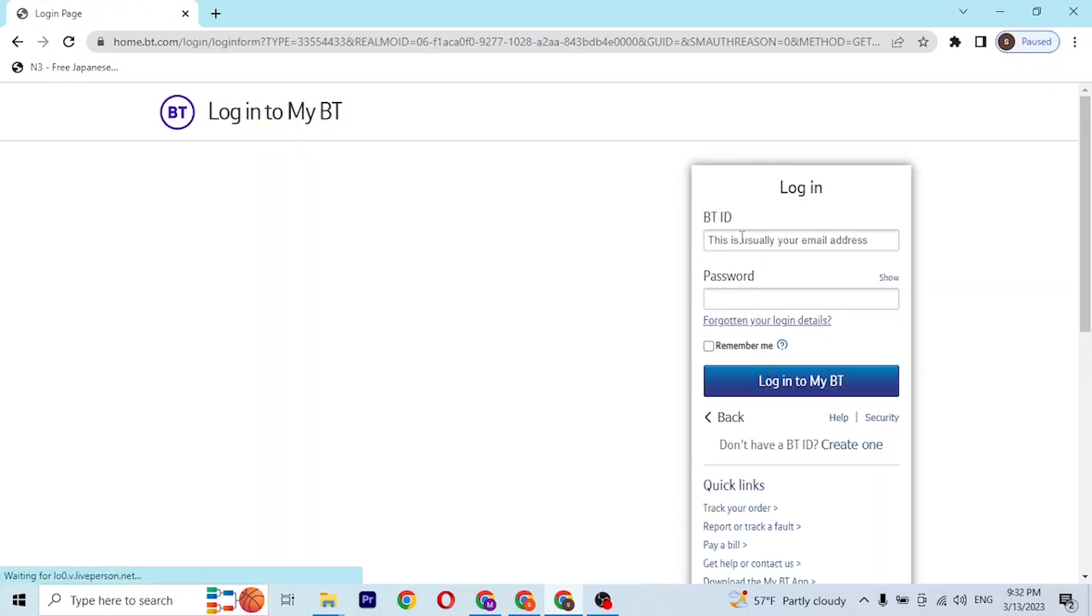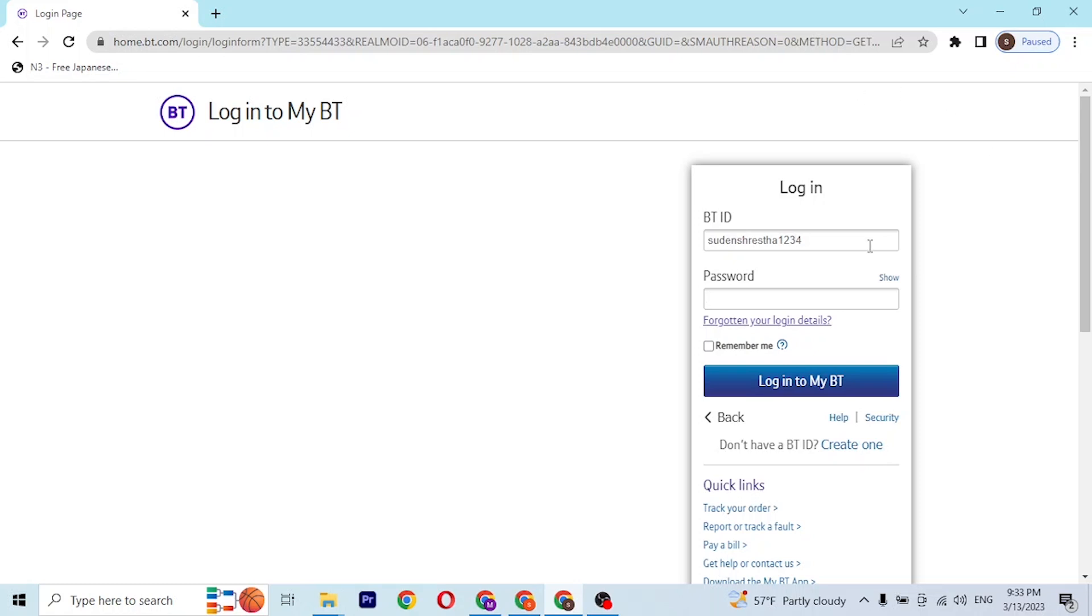And you can see the login panel of BT where you'll be required to enter your BT ID over here, which must be your email ID which you used to create an account on BT itself.